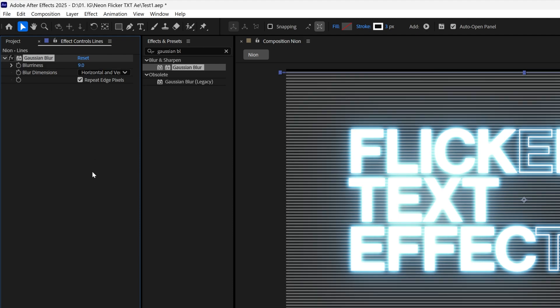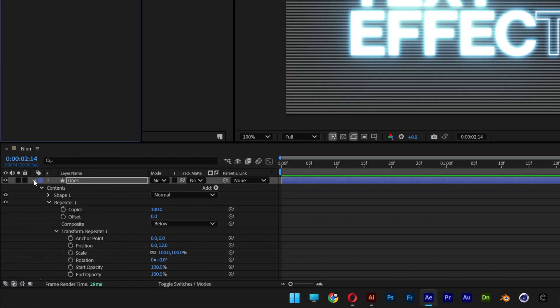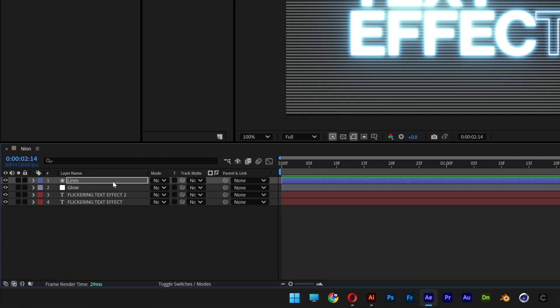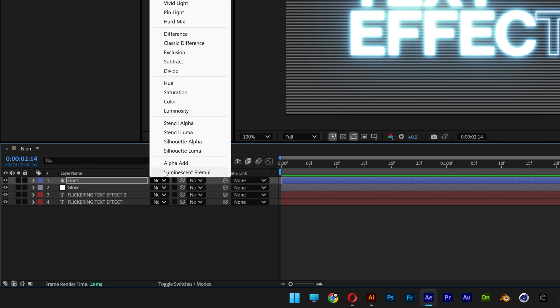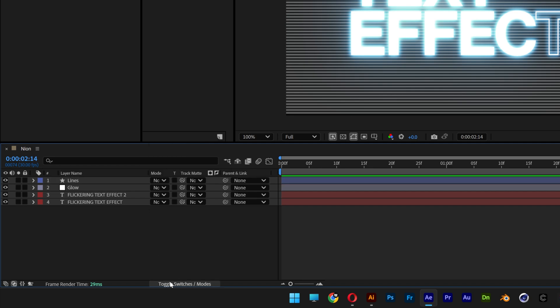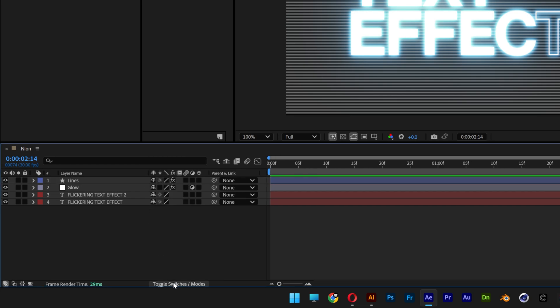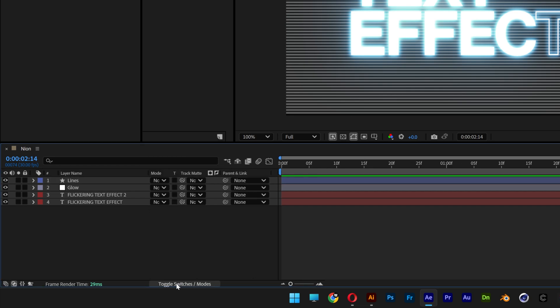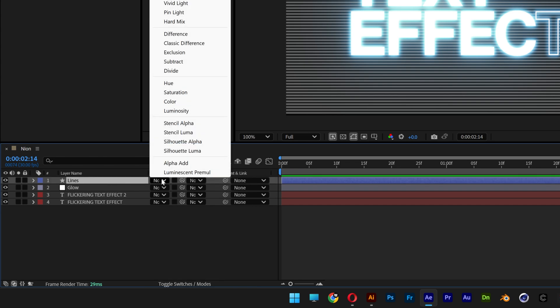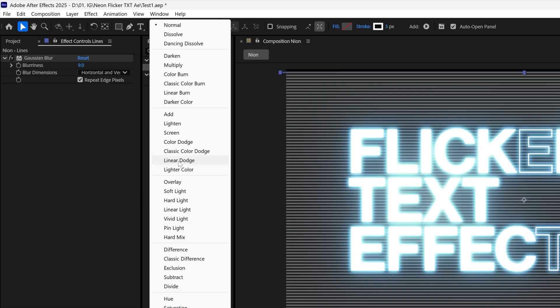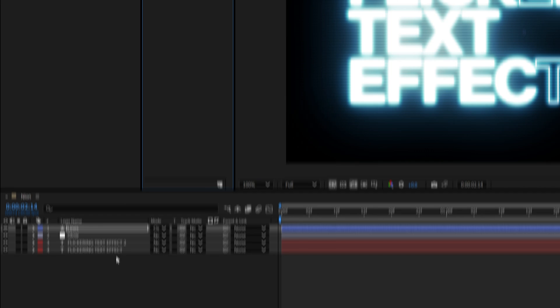Let's collapse the line layer and we're gonna need to change up the blend mode. If you don't have this option, you can go here to the toggle switch, click on it and it's going to appear or disappear. So I'm gonna go back to the blend mode and let's change it to classic color dodge.